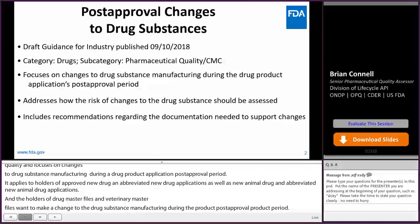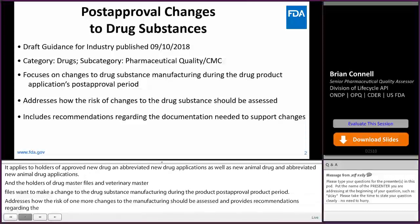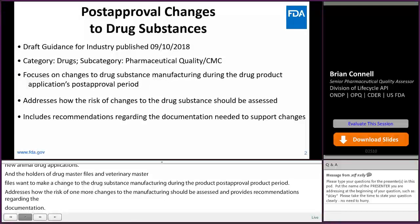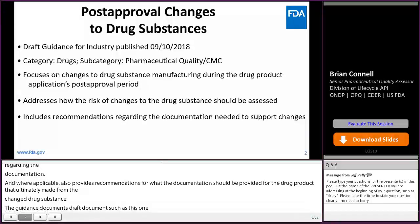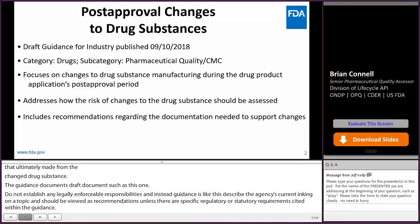Where applicable, it also provides recommendations for what documentation should be provided for the drug product that is ultimately made from the changed drug substance. It's important to note that FDA's guidance documents, including draft guidances such as this one, do not establish any legally enforceable responsibilities. Instead, guidances like this describe the agency's current thinking on a topic and should be viewed as recommendations, unless there are specific regulatory or statutory requirements cited within the guidance. Anytime you see the word 'should' appear in agency guidances, you should take that to mean that something is suggested or recommended, but not required.